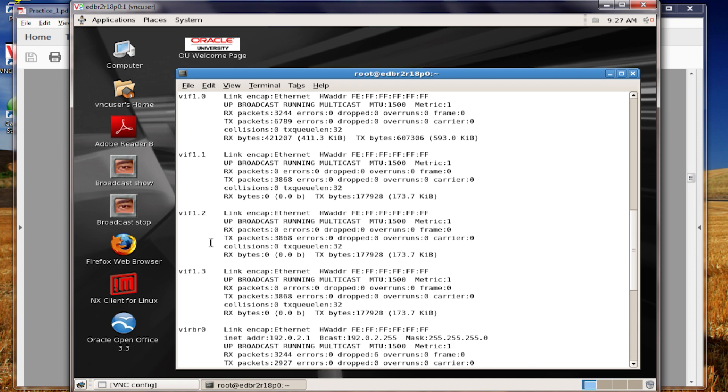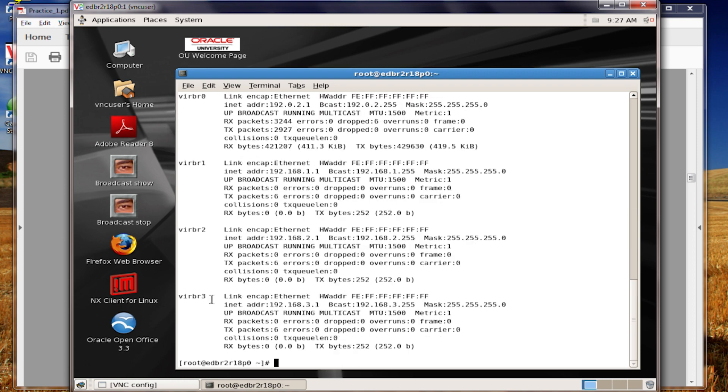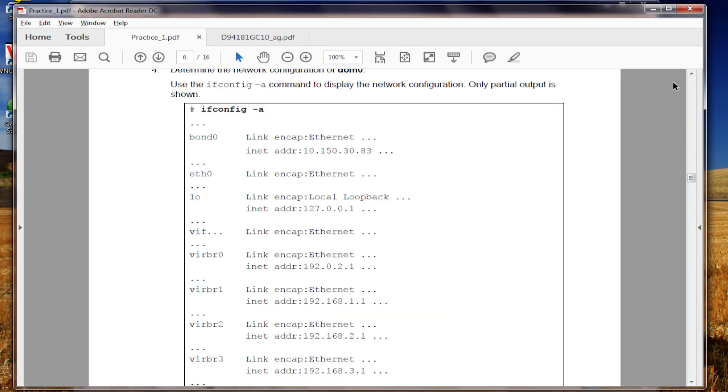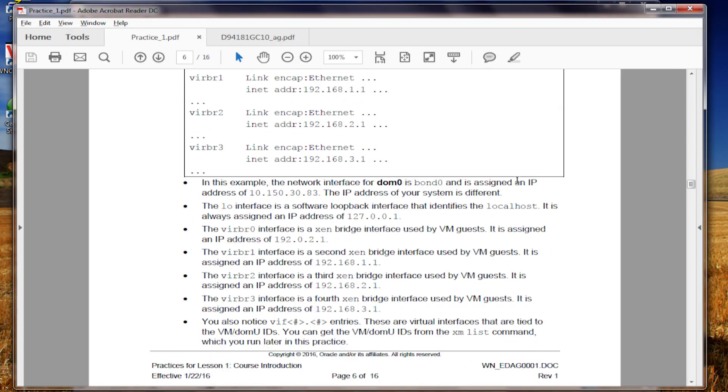Moving on down, we have virtual interfaces. And then we have four virtual bridges. And this represents the internal network between dome zero and dome use, the individual machines that are used in the lab. And if you want more information, there is some description and dialog box here that you can read in your activity guide.